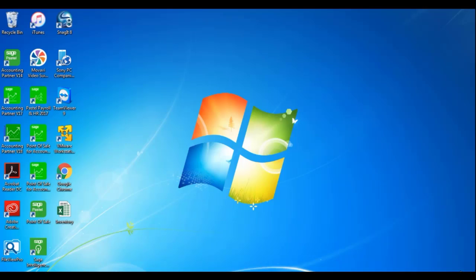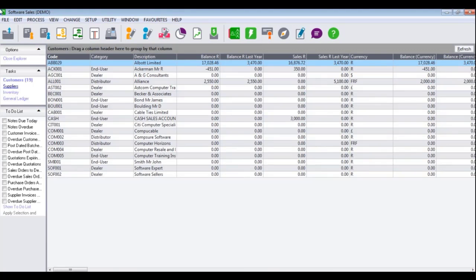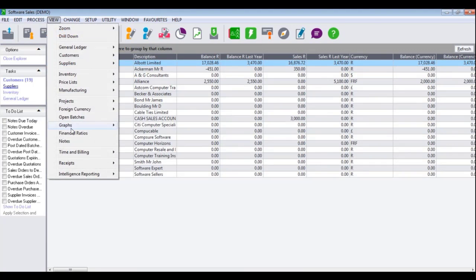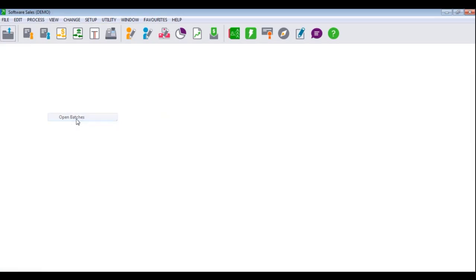In order to view open batches in SagePastor Accounting, open your SagePastor Accounting program and company dataset. Click on View, Open Batches.